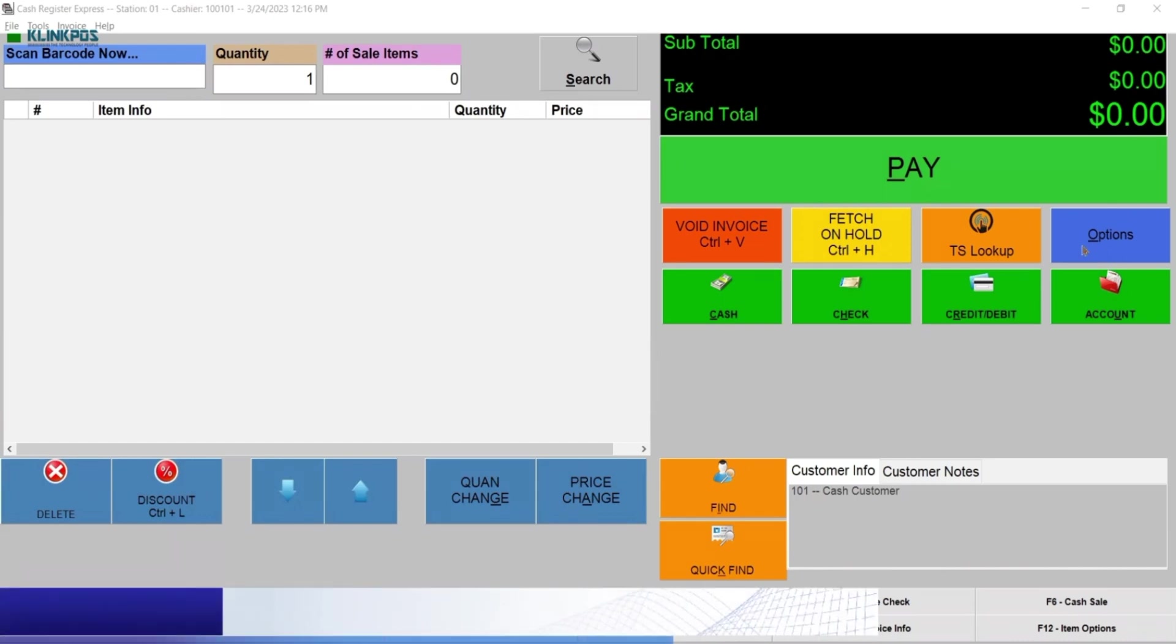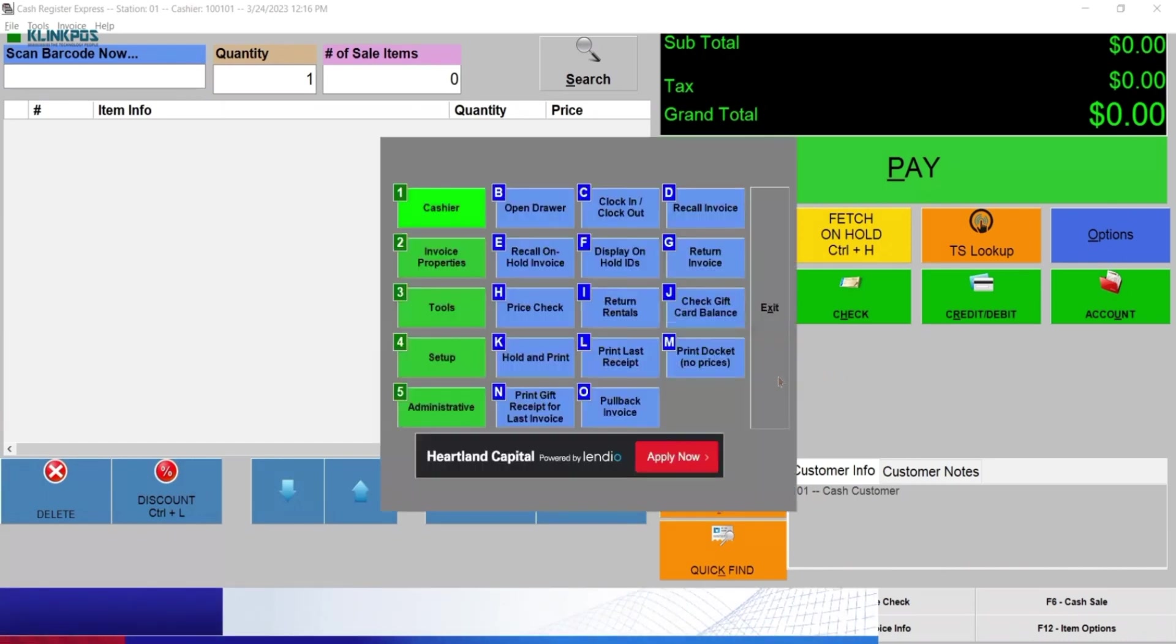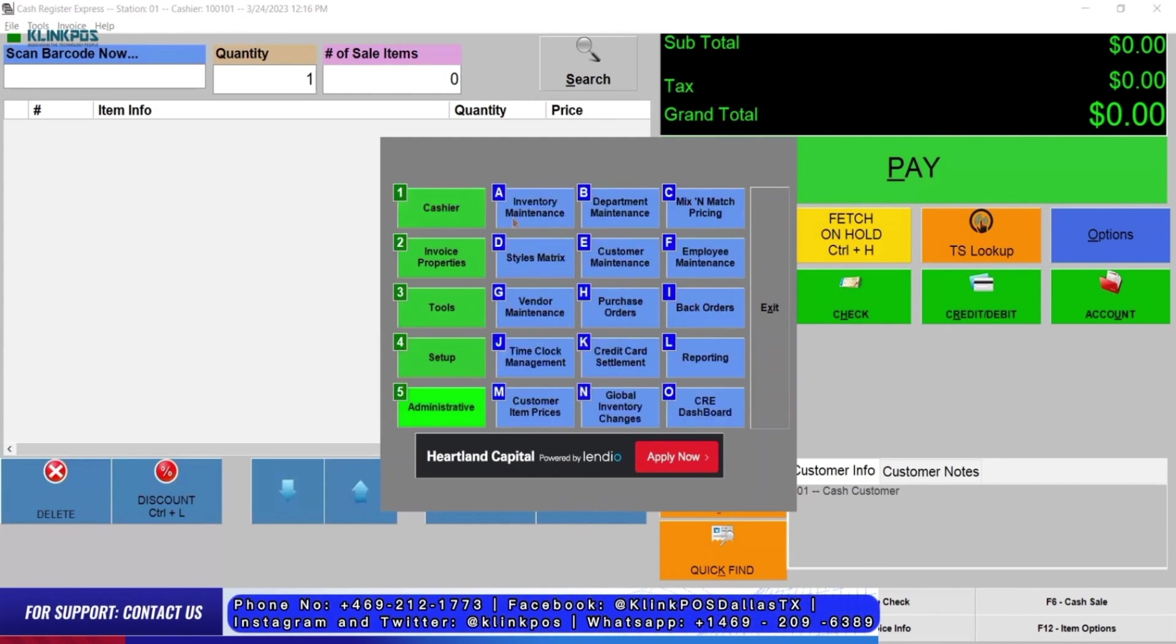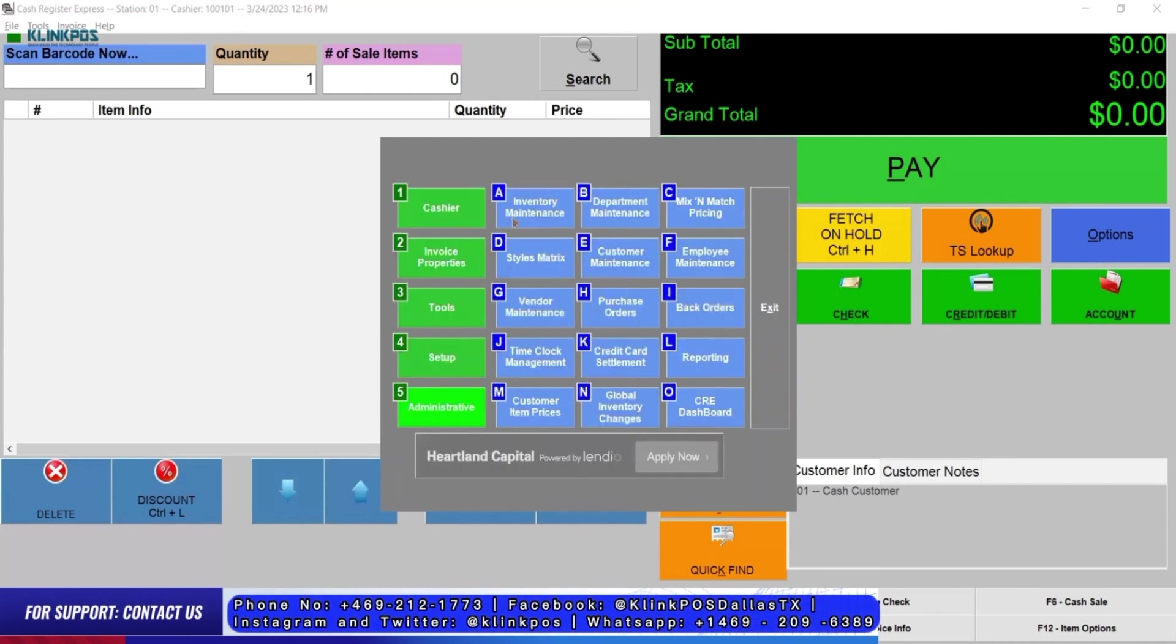How to Add an Item and Manage Your Inventory in Cash Register Express. Click Options, select Administrative, and click Inventory Maintenance.